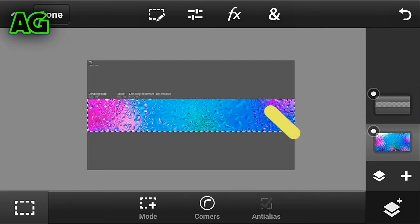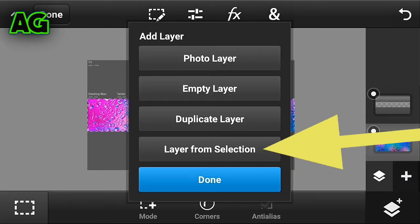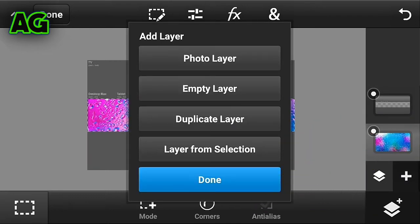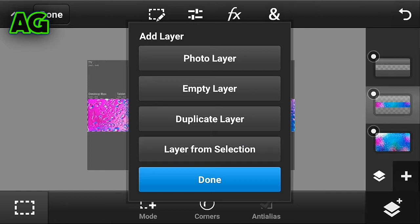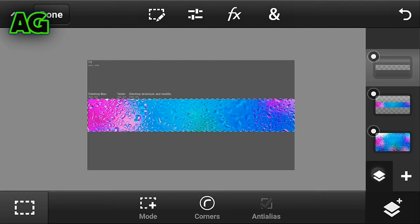Click on the full background image and click on the plus button and choose layer from selection. Now this image will be formed — what you do is just delete that layer.